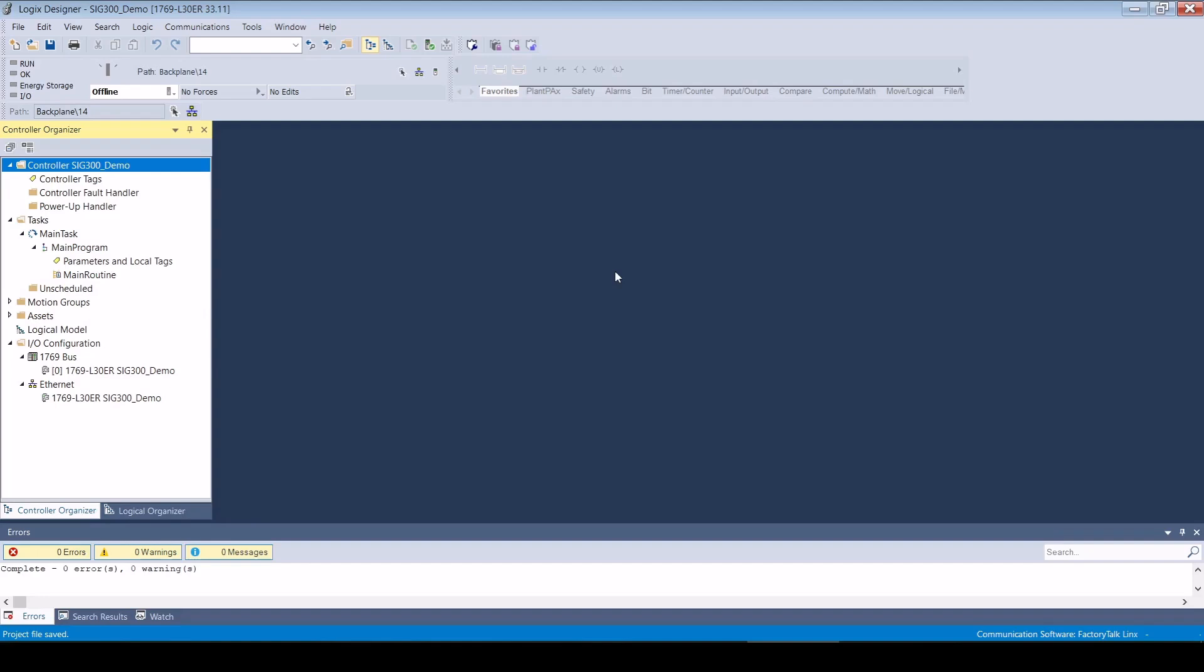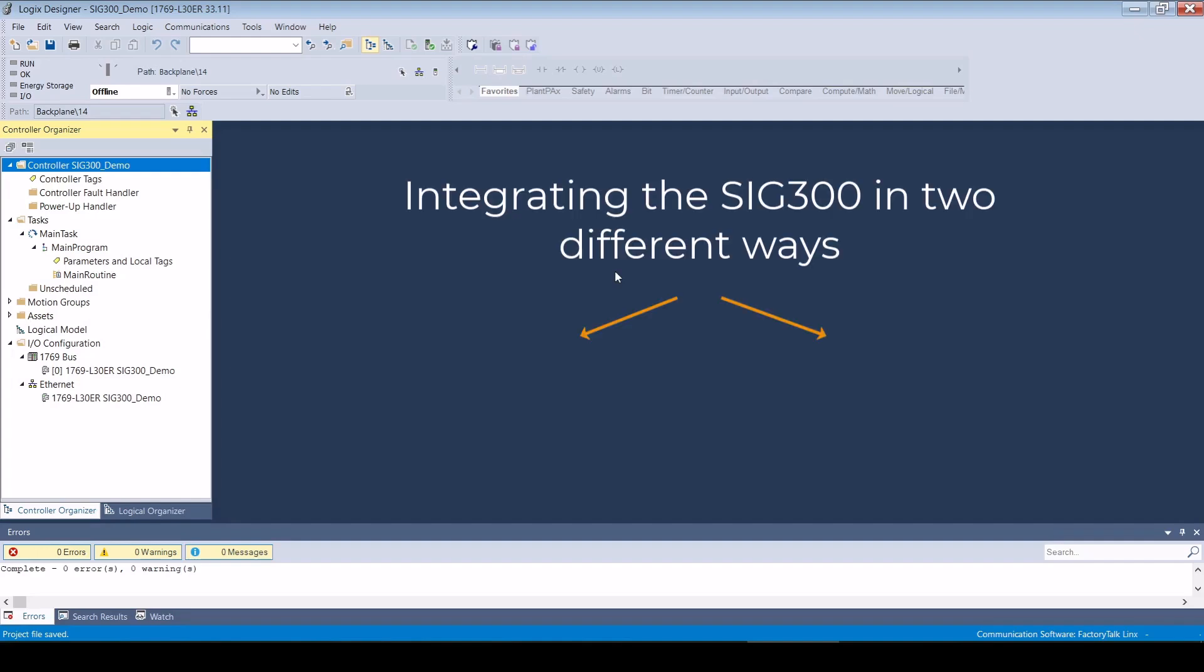In the first step, I create an empty project and establish a connection to a Rockwell Compact Logic Controller. The SIG300 can be integrated in two different ways, as a generic Ethernet IP module or with the help of an EDS device description.